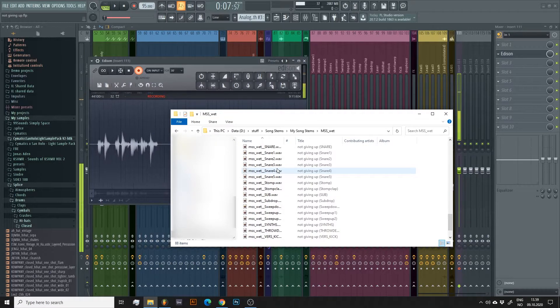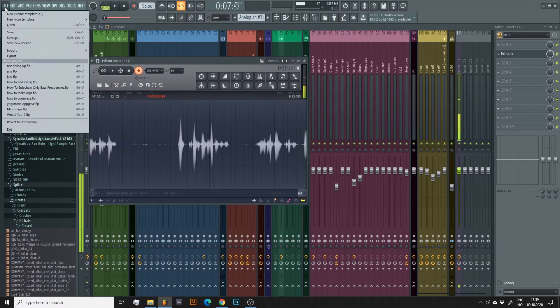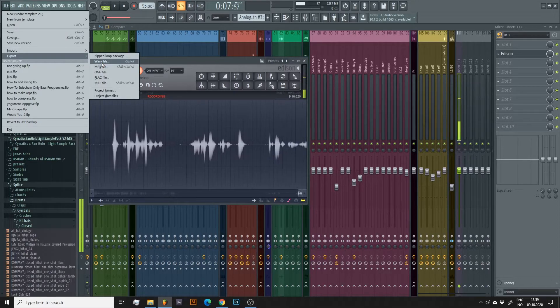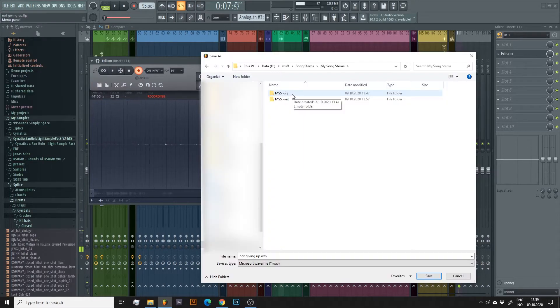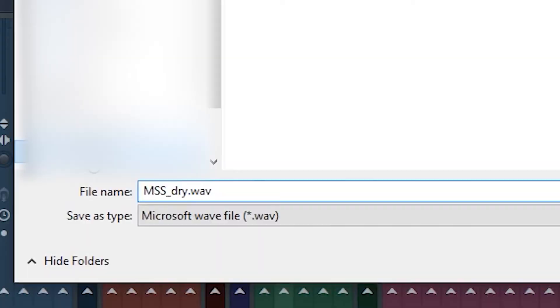Similar to last time, we go to File, Export, and then we select Wave File. This time I'll save it in the Dry folder. I'll label it Dry, so I know it's without the effects.